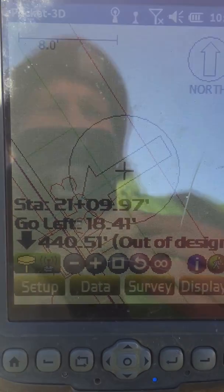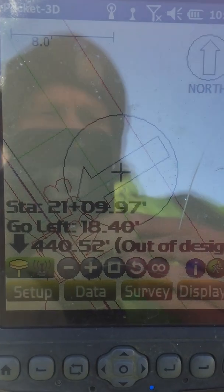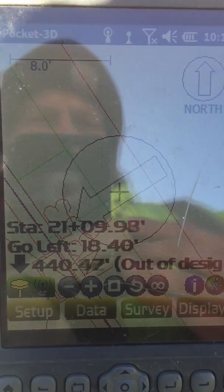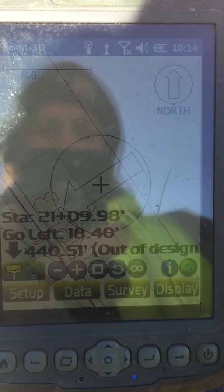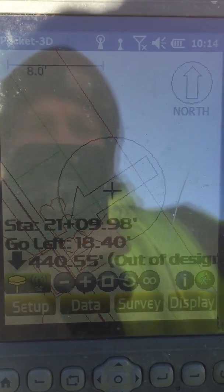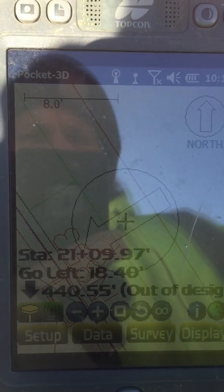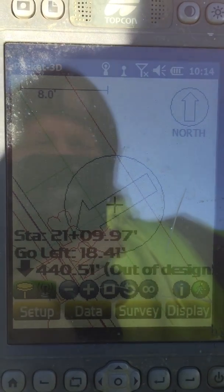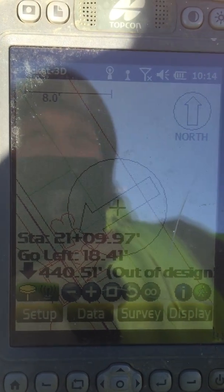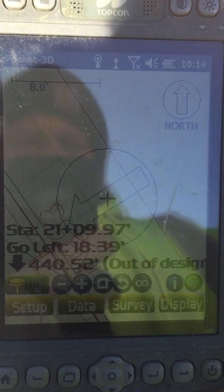It tells you that you have to go left to the line. The station that appears on the screen at this point is not relative to the baseline — it's only relative to the line itself.